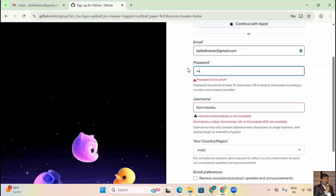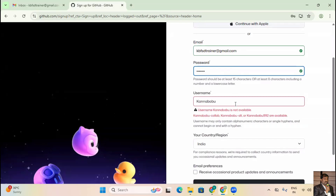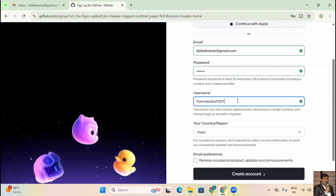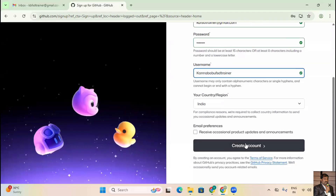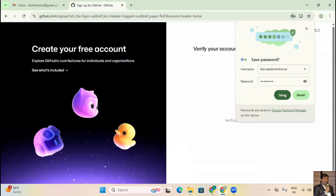I'll include one uppercase character, one lowercase, numbers, and symbols — that's a valid password. For the username, 'Kanna Babu' is already taken, so I'll use 'kannababufsdtrainer' — all lowercase to avoid confusion. This username will be used when connecting from your Git client. Click 'Create Account'.